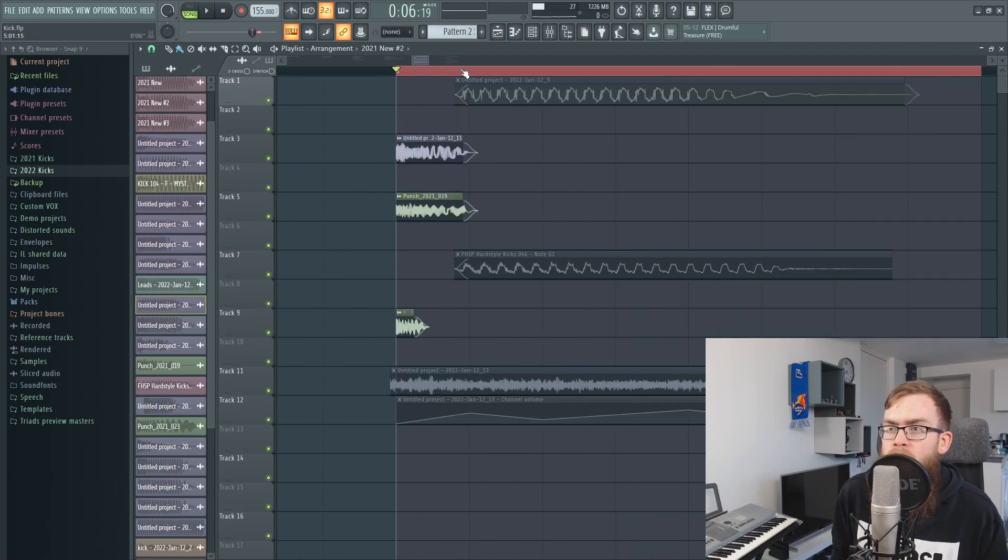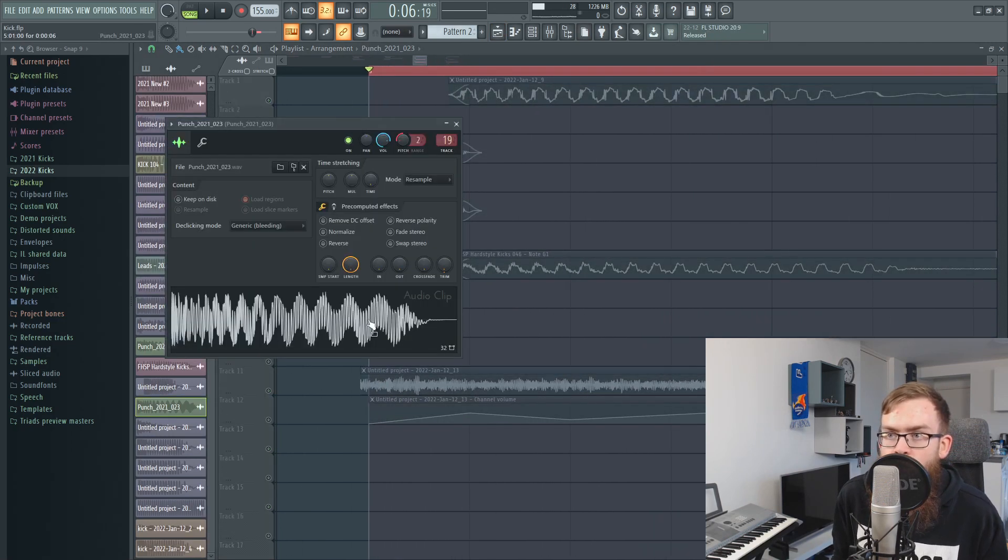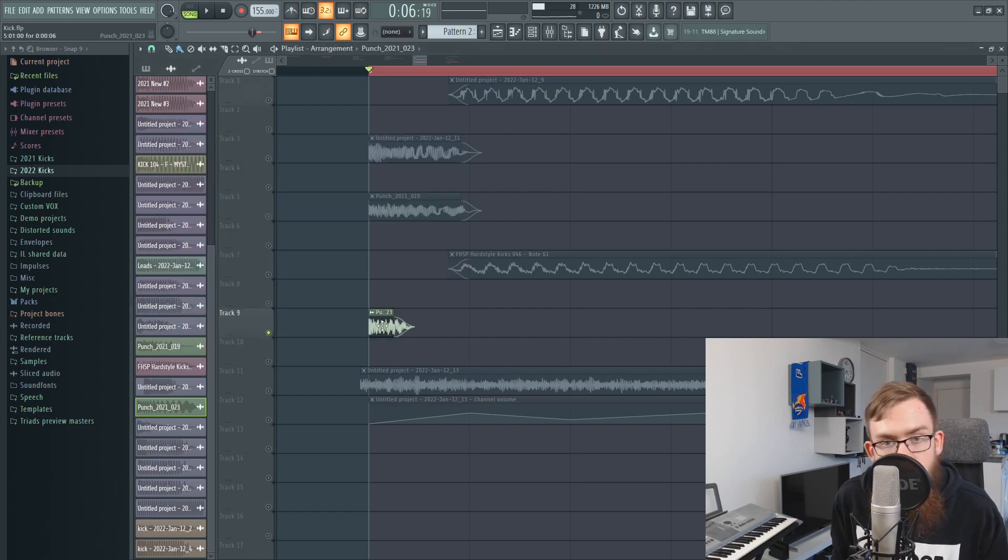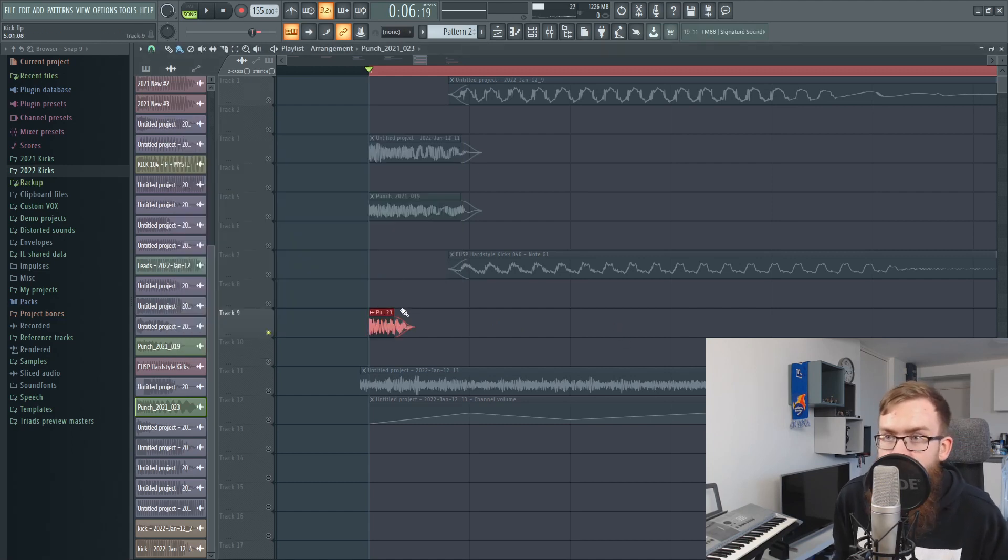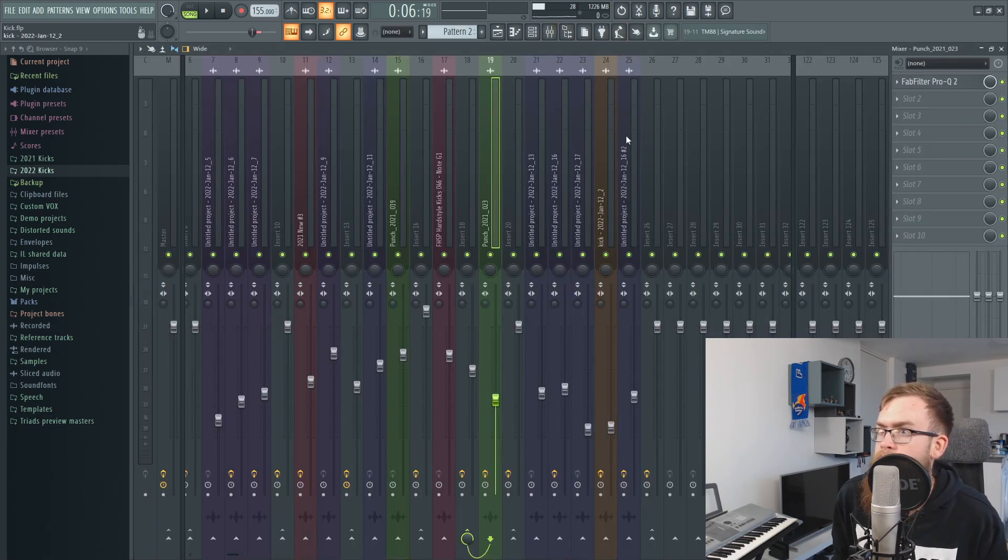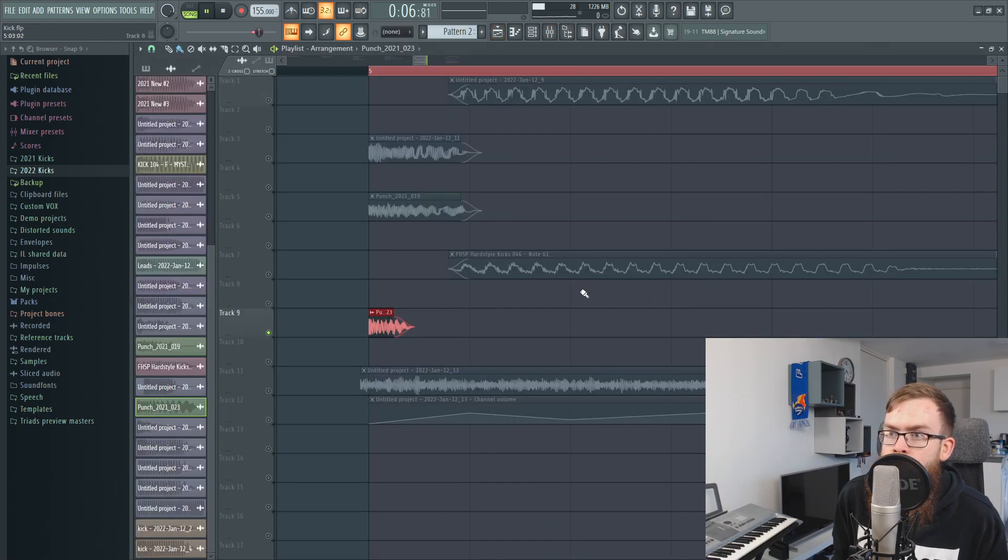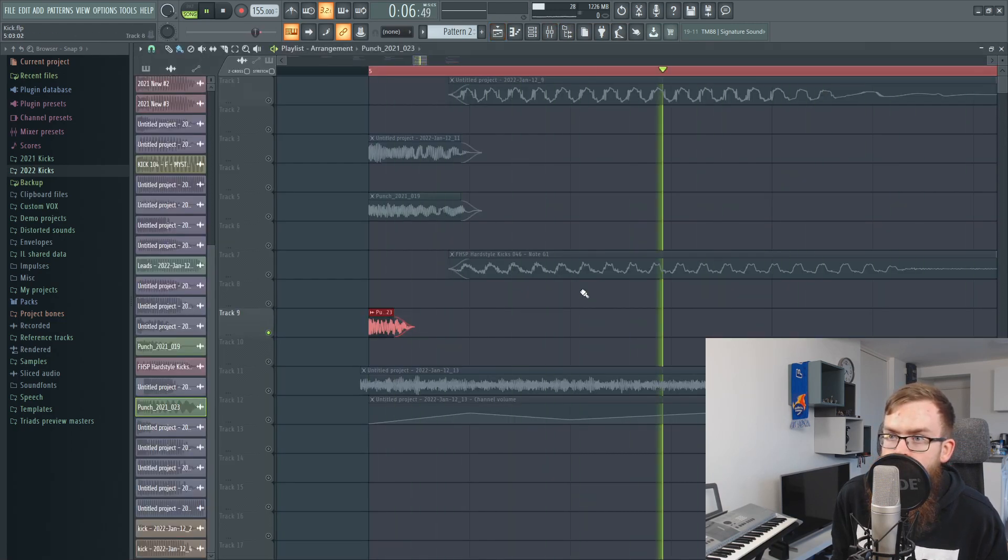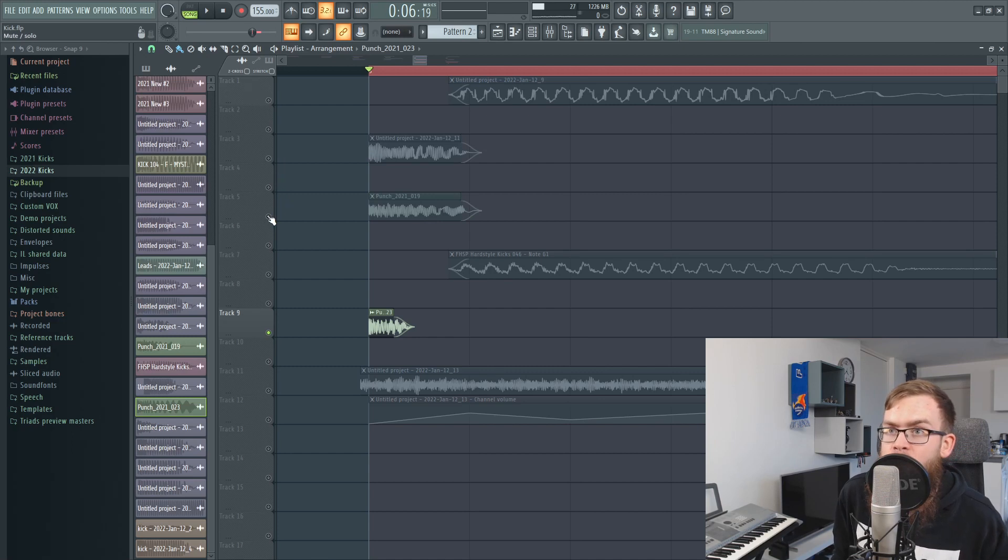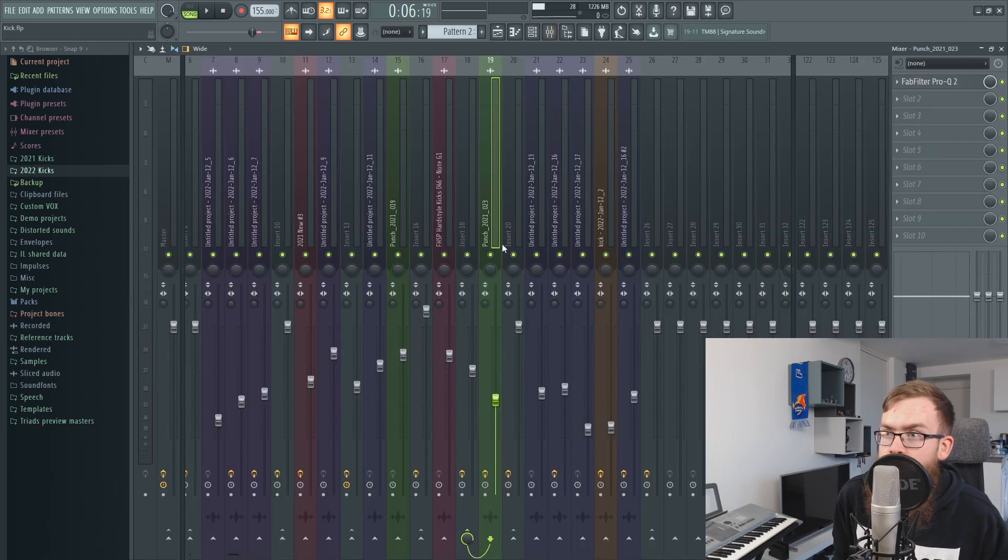So I took an old punch layer and I just took only the beginning of it. It's really a tiny click sound but a tiny click sound can make a huge difference in the end.